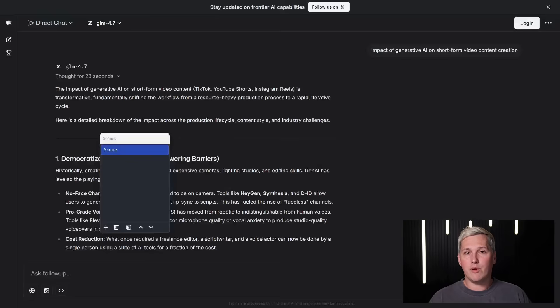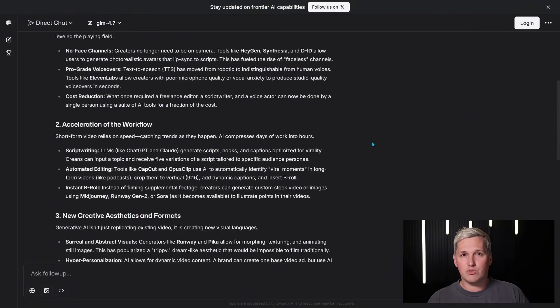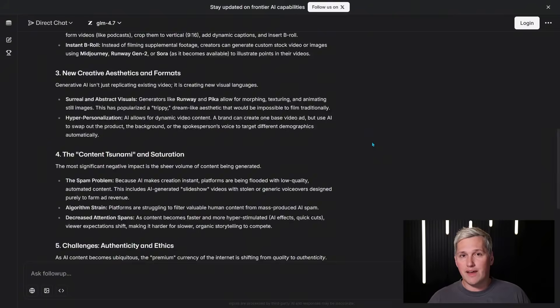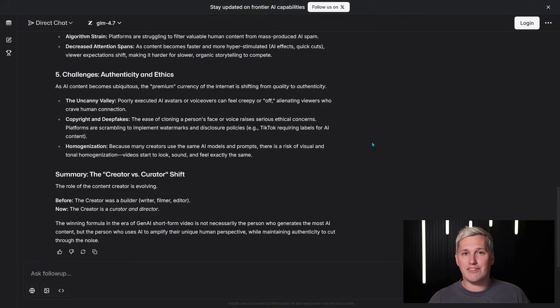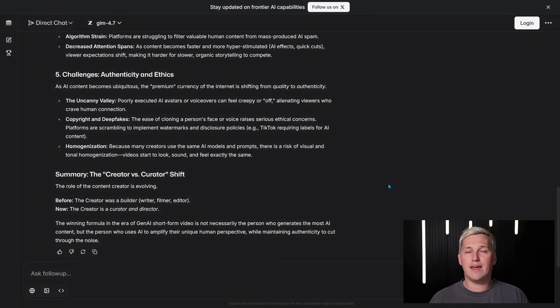And if you are creating content, you can use GLM 4.7 as a research engine. You feed it a topic and it searches academic databases, pulls recent papers, and gives you a synthesized summary with key findings. That turns a three-hour research process into a 15-minute task.